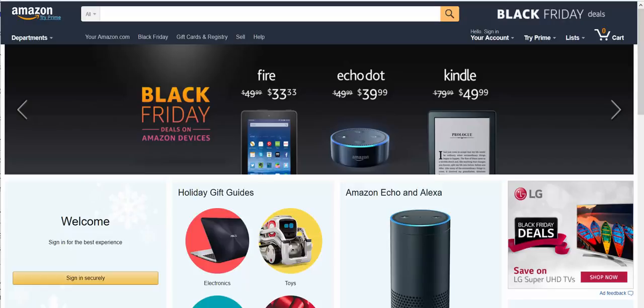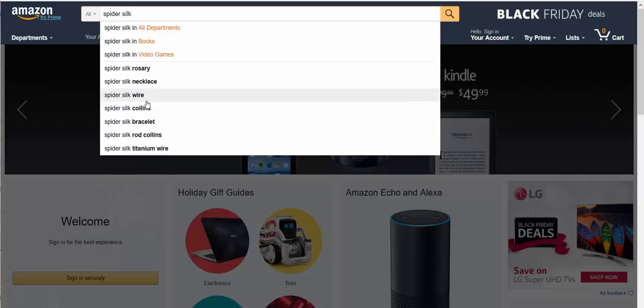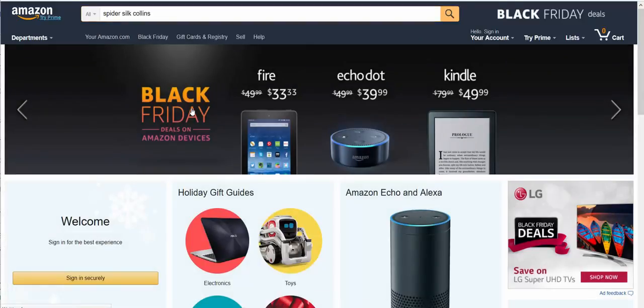So that was a bit of a shocker, and then some research came up with what was happening there. So let me type in — here's the main screen at Amazon homepage. It's Black Friday. I type in Spider Silk and Rod Collins, and I can see it come out down there, so I'll just choose it.